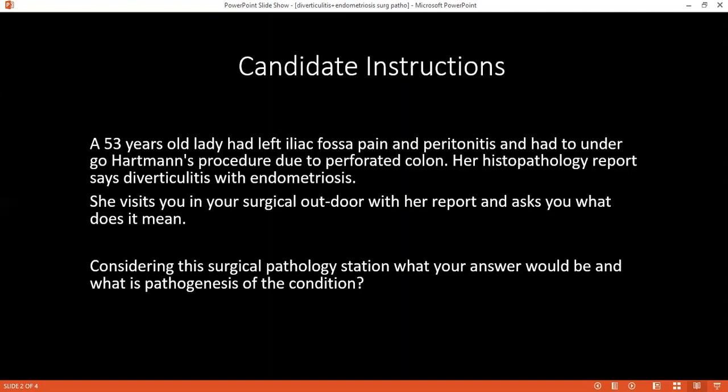If you have to give antibiotics according to the trust policy, which antibiotics would you think of giving and for how long? I need to cover all organisms — gram positive, gram negative, and anaerobic. For gram positive, I will choose amoxicillin and clavulanic acid combination. For gram negative, I will give gentamicin. To cover anaerobic organisms, I'll give clindamycin or metronidazole. Another combination is a cephalosporin group with metronidazole.